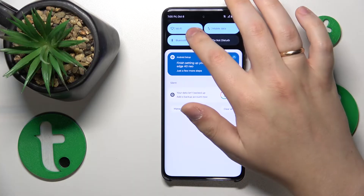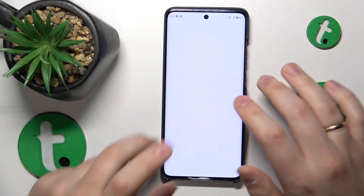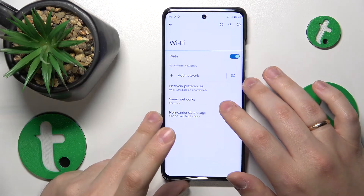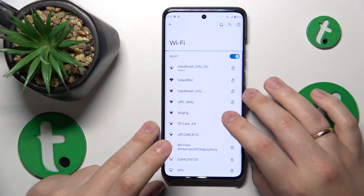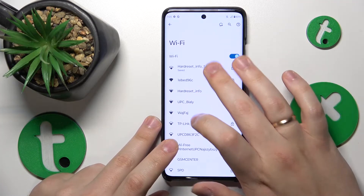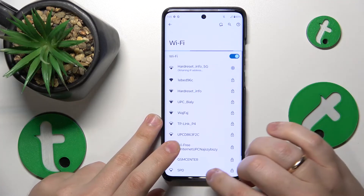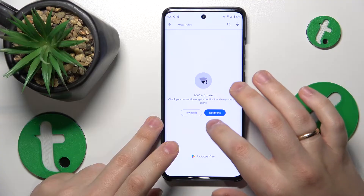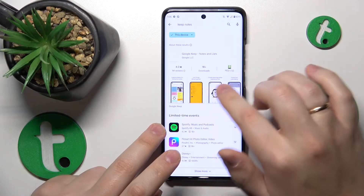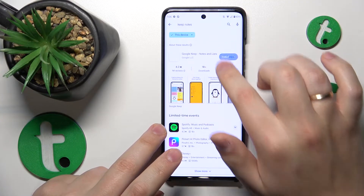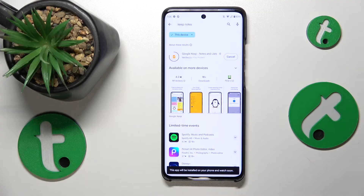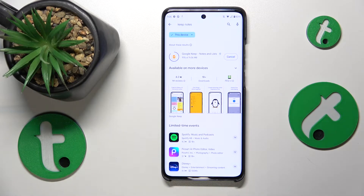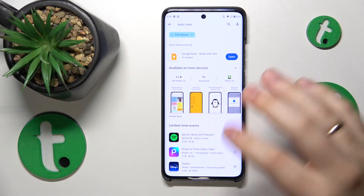Let me quickly re-establish the Wi-Fi connection since it fell off for some reason. Anyway, download this Google Keep, or Keep Notes and Lists app, and once it is installed you will get the app widget.